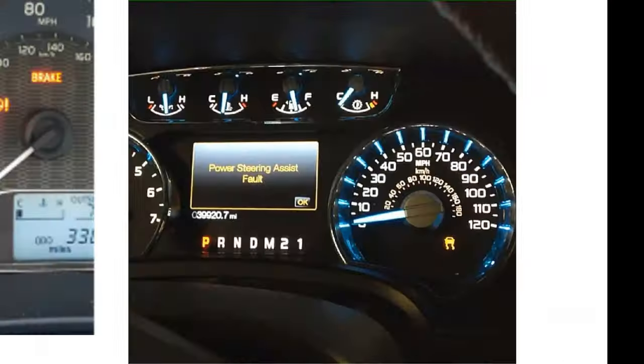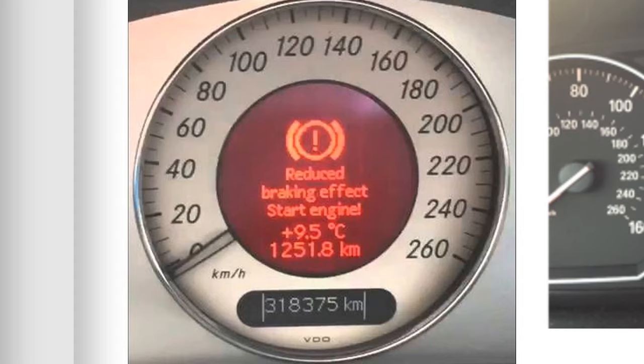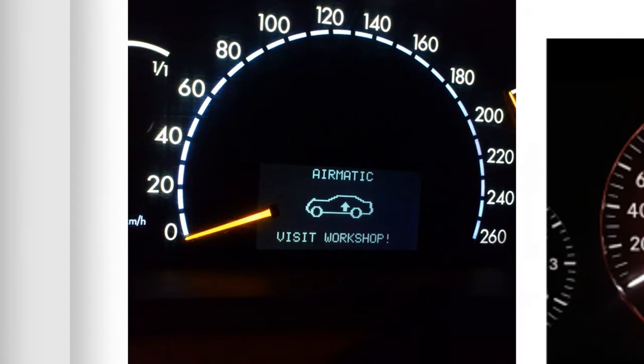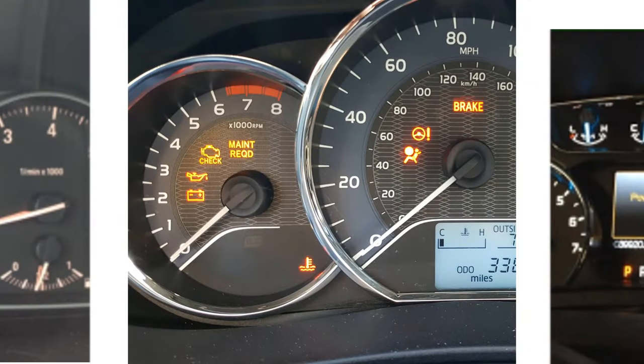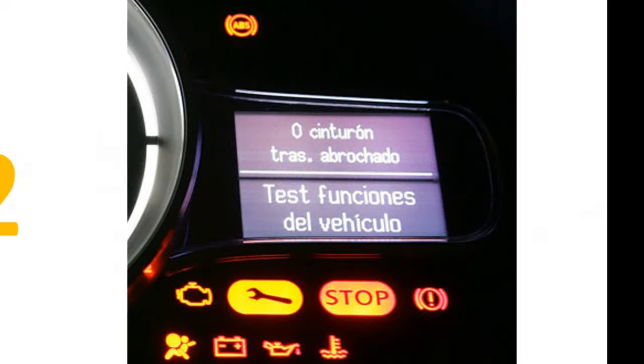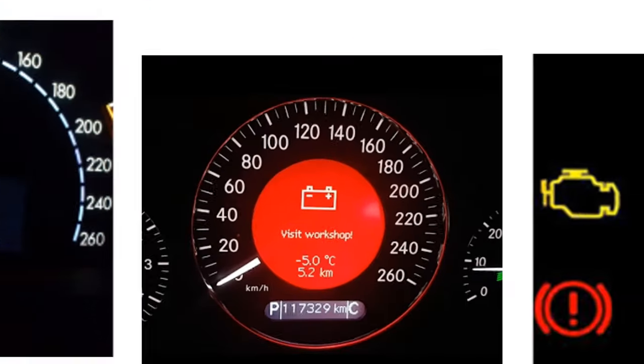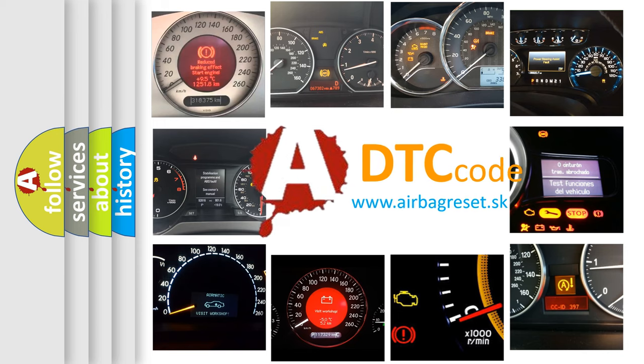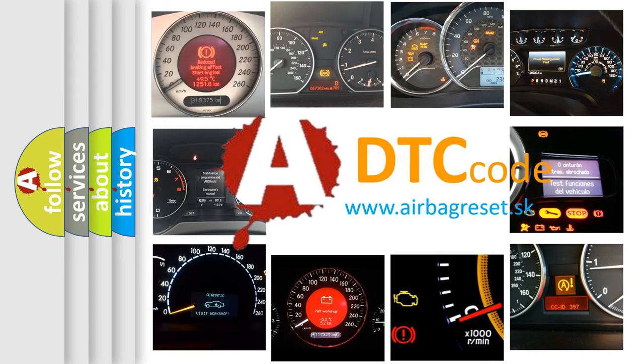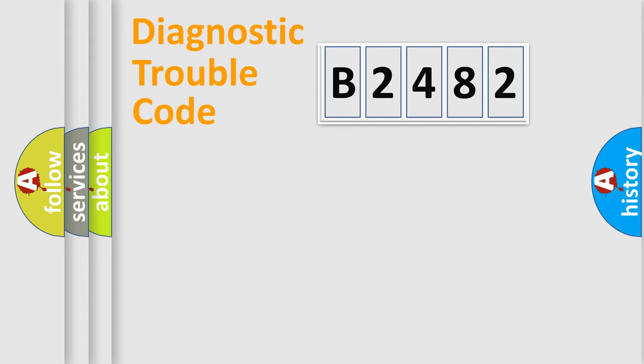Welcome to this video. Are you interested in why your vehicle diagnosis displays B2482? How is the error code interpreted by the vehicle? What does B2482 mean, or how to correct this fault? Today we will find answers to these questions together.